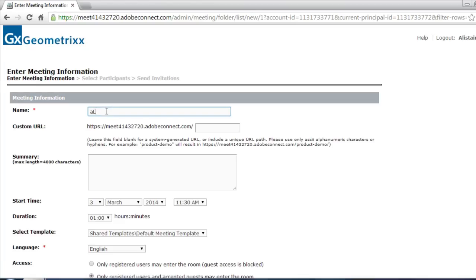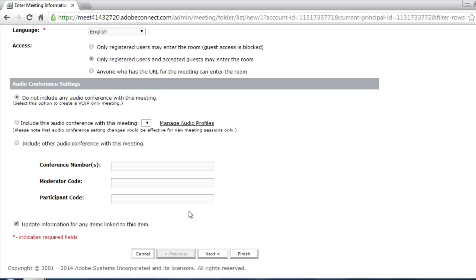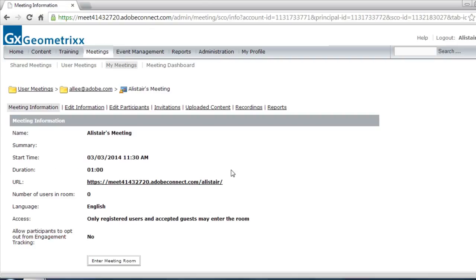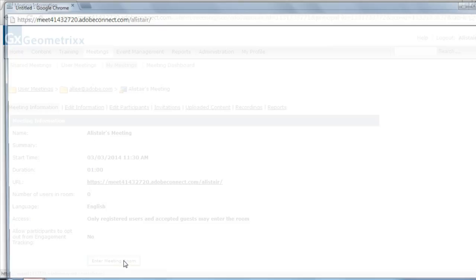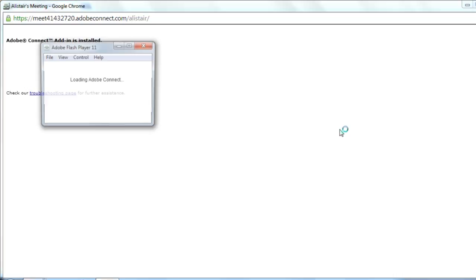I'll just call it Alistair's meeting, and click finish, so we can see what this looks like. If I click on enter my meeting room.